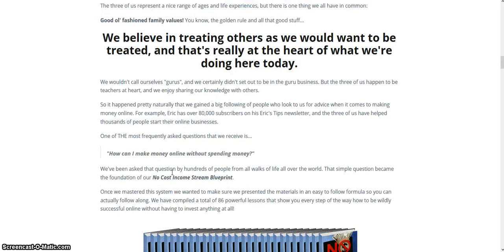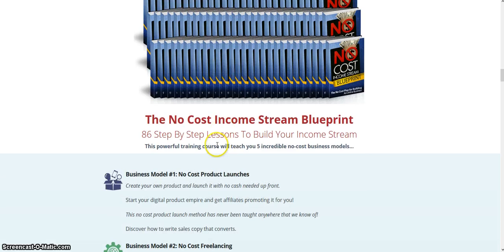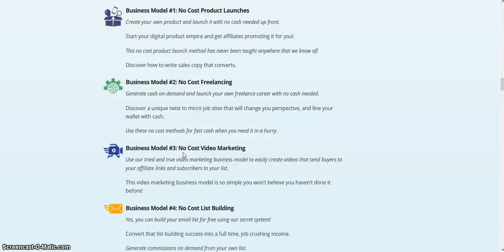It's very possible to use free resources — I use a lot of free resources myself. And here's the cover. You get 86 step-by-step lessons to build your income stream. This is good for both people who are experienced, but it's especially good for people who are new to the online world and want to learn how to set up different sources of income.